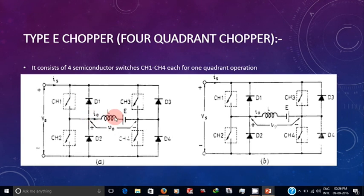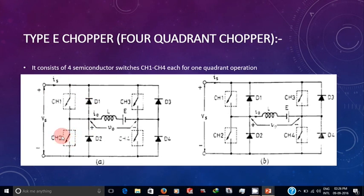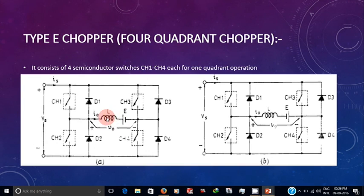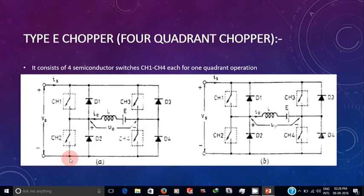In second quadrant operation, all switches will be off except CH2. When CH2 is on, the back EMF E produces current and makes it flow through CH2, L, and CH4. During this process, L gets charged.